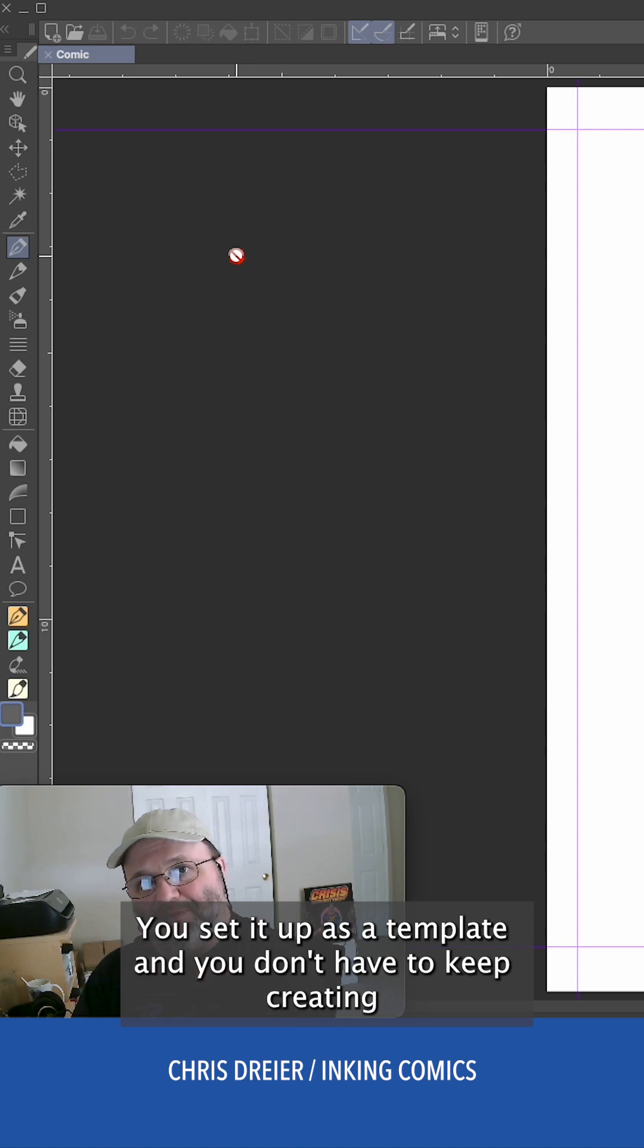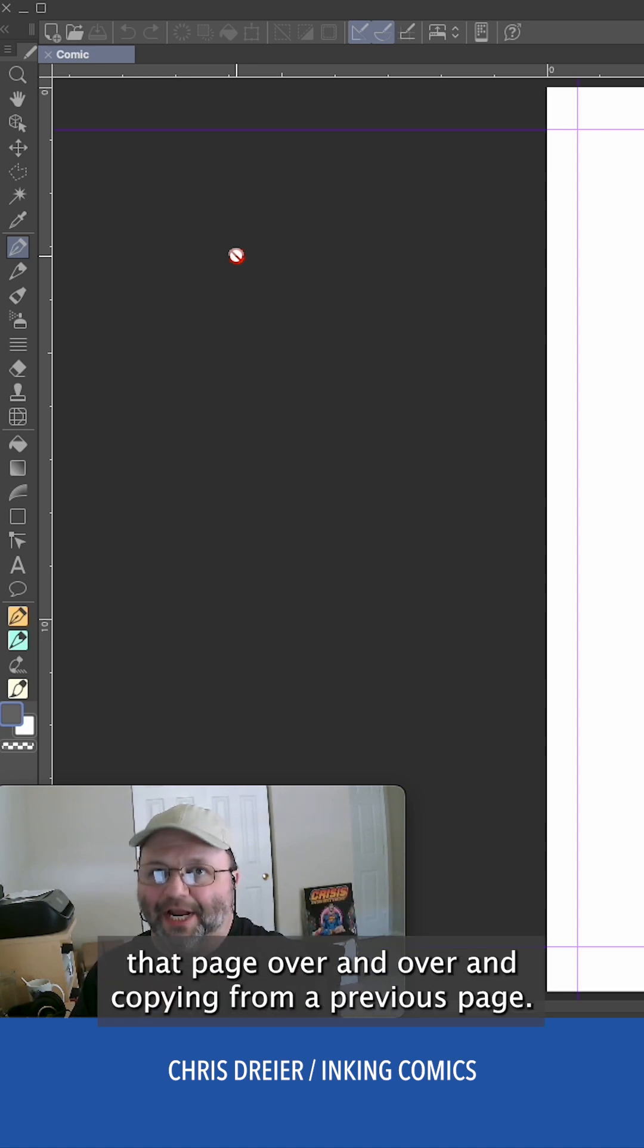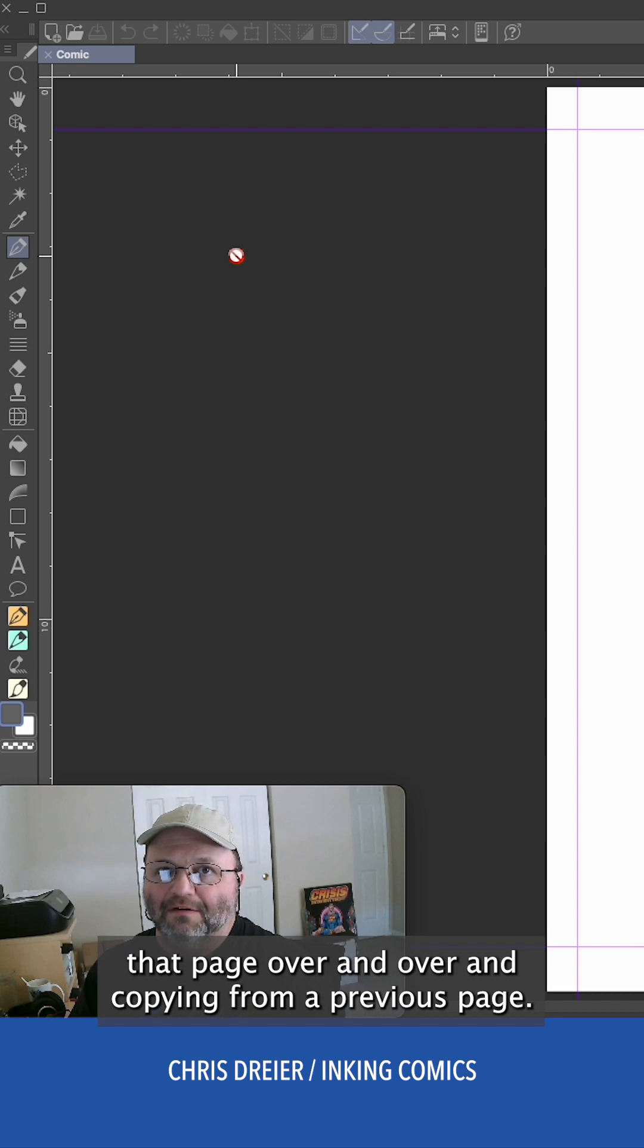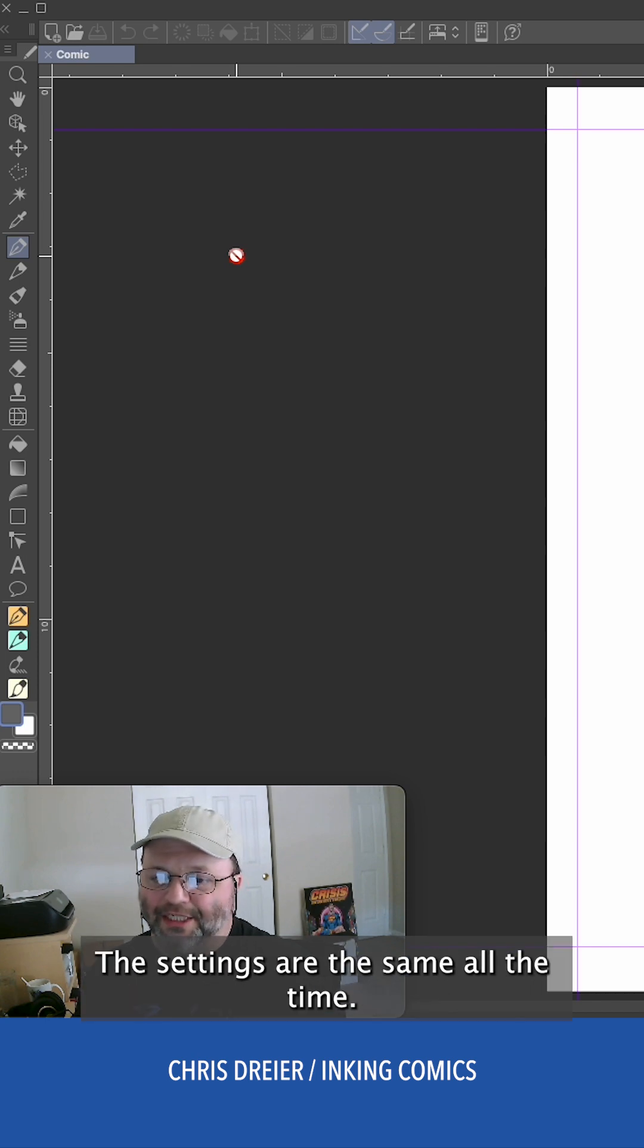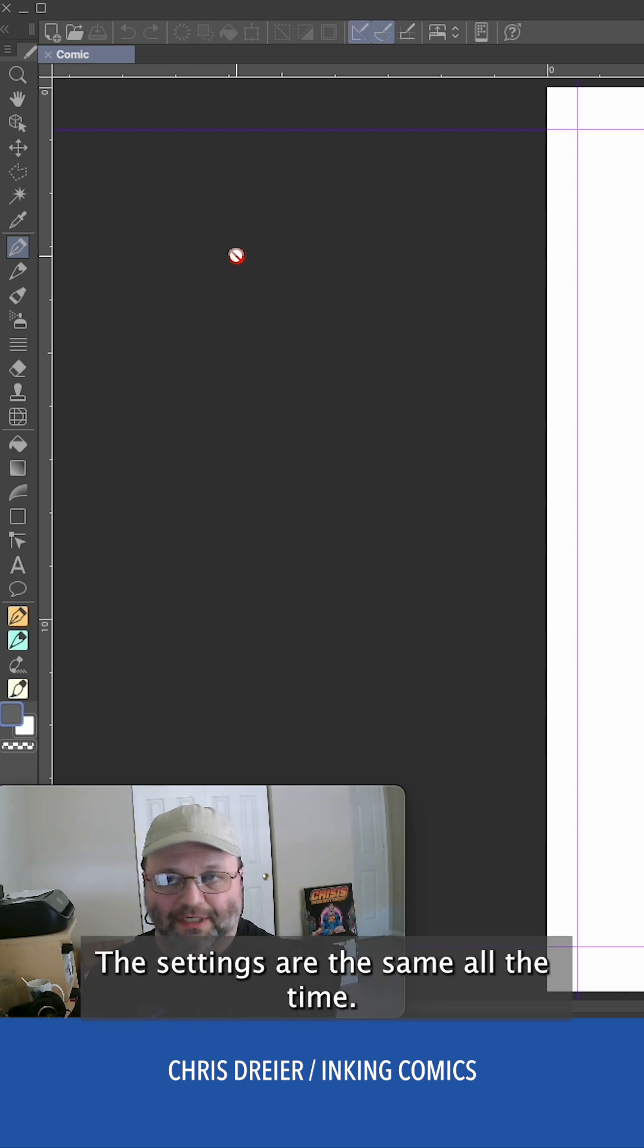You set it up as a template and you don't have to keep creating that page over and over and copying from a previous page. The settings are the same all the time.